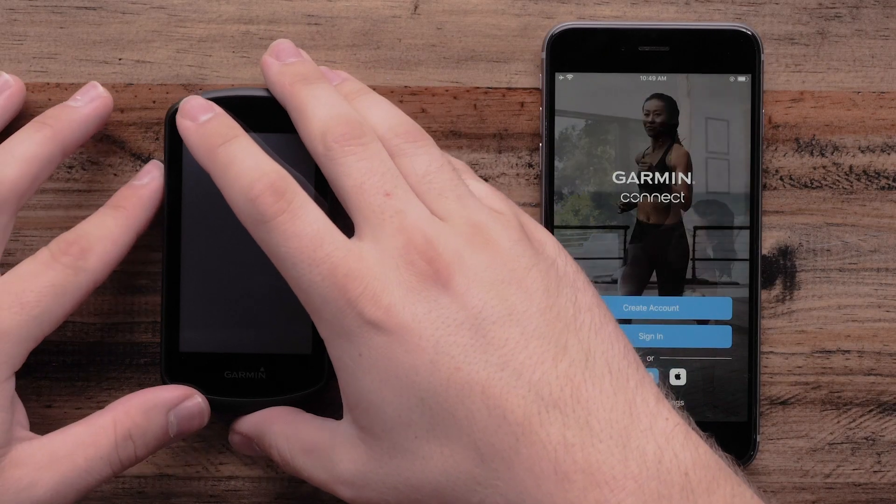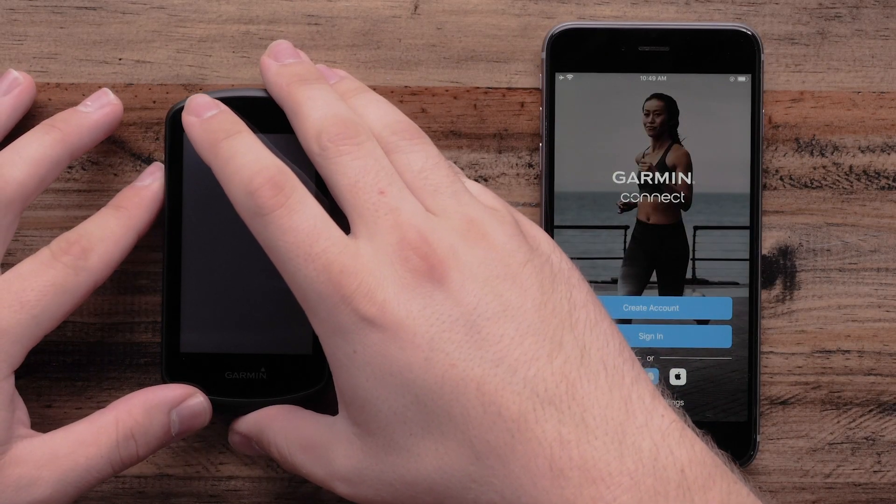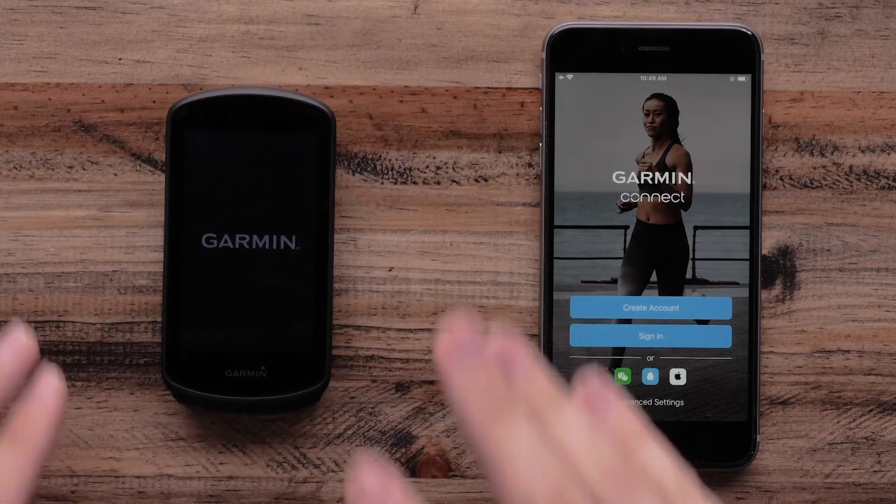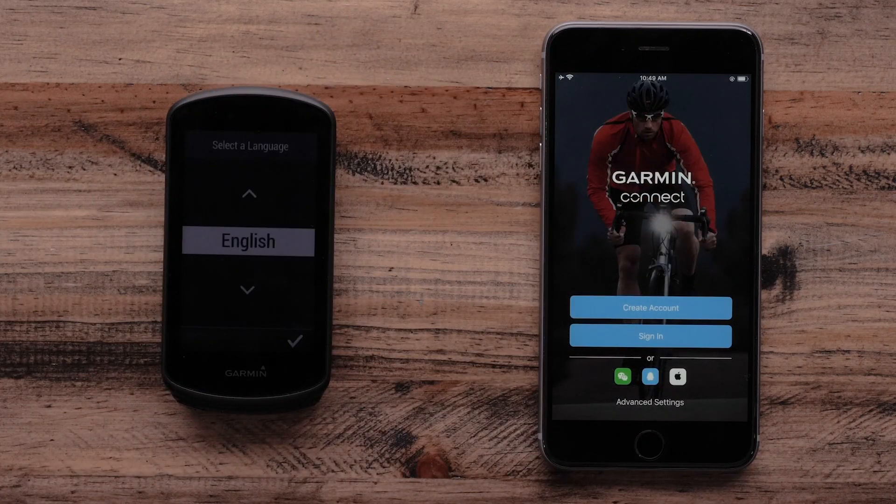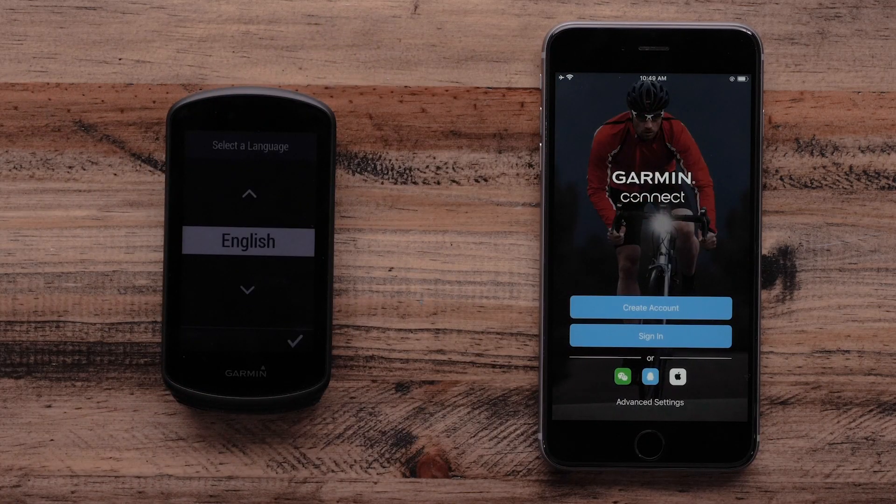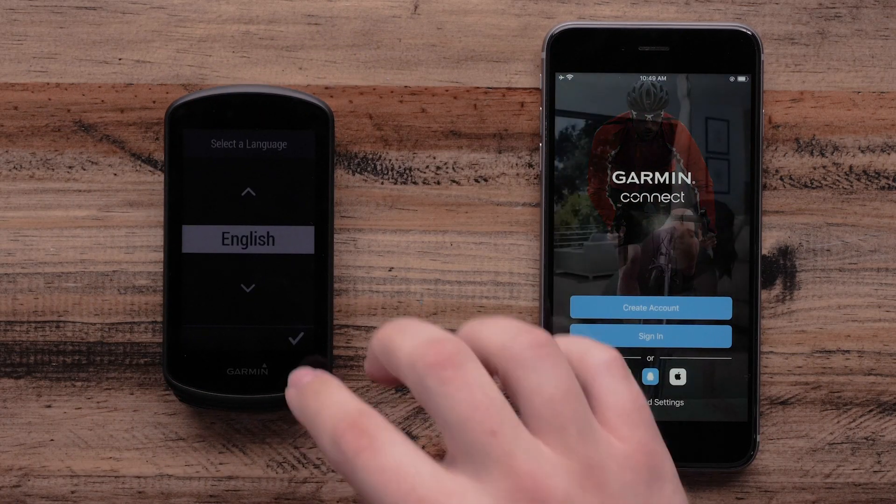Next, power on your Edge 1030 Plus. Then press the check mark to select your language.